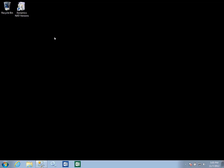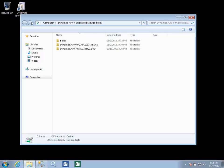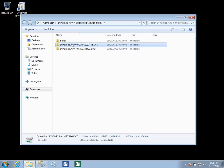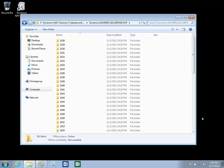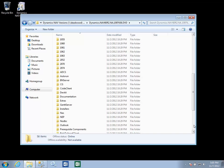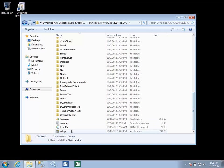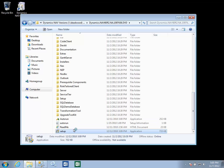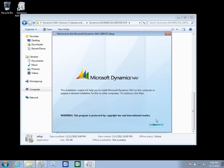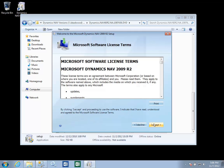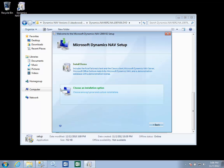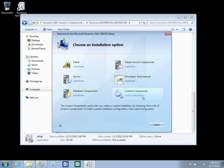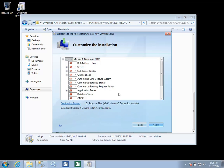In this video, we're going to install the RollTaylor Clients service tier. So if we go to our setup on the DVD and choose our installation option,